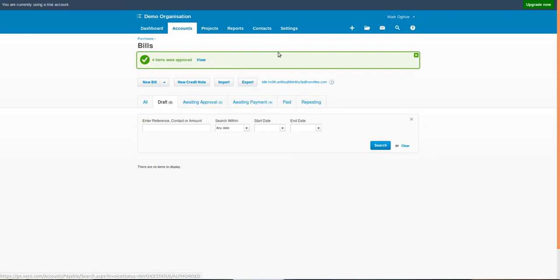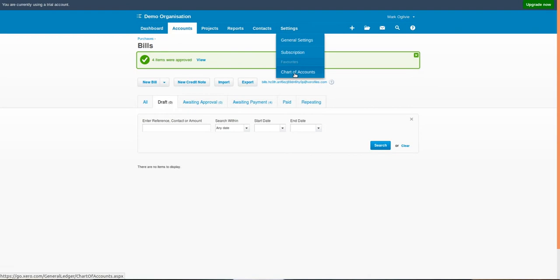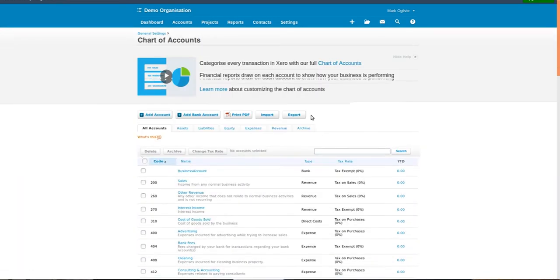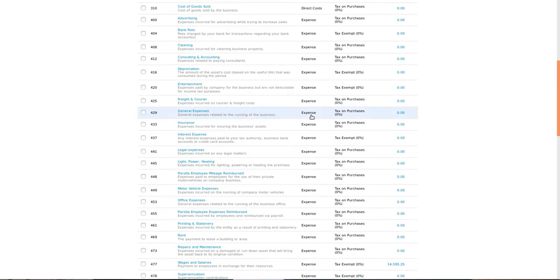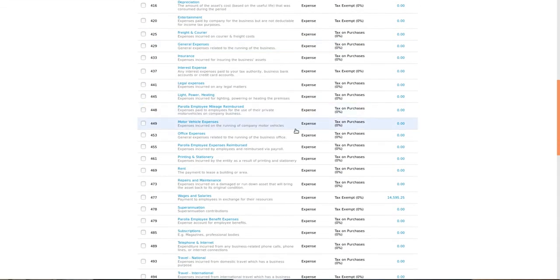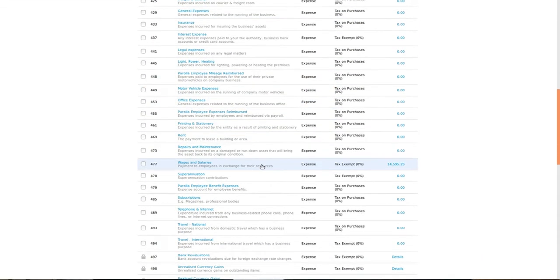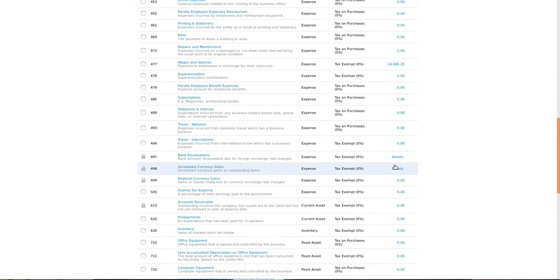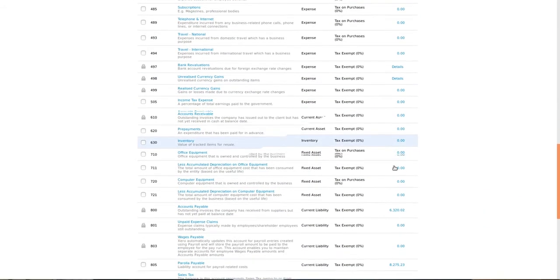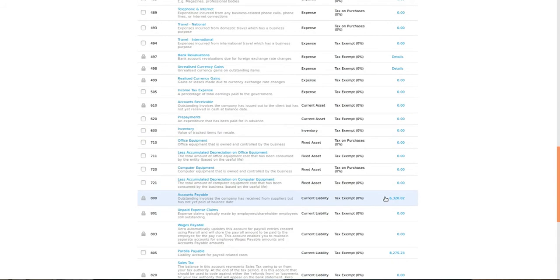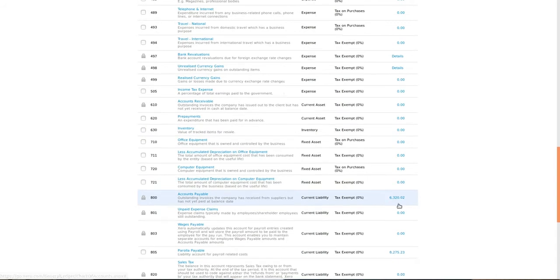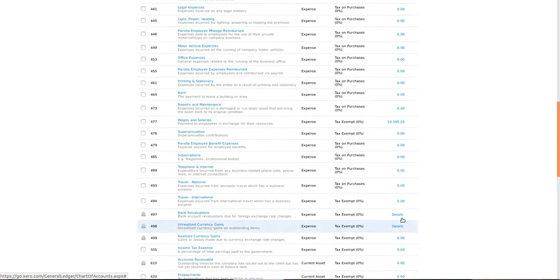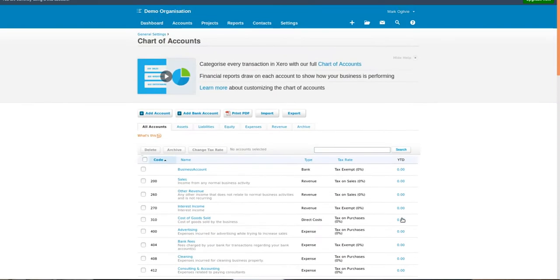If we switch to our chart of accounts you will now see the values assigned in each of those sections. Scrolling down to wages and salaries you can see a total amount there. Under accounts payable you can see the amount of the net payable amount due to employees. Under Parola payable is the tax due.